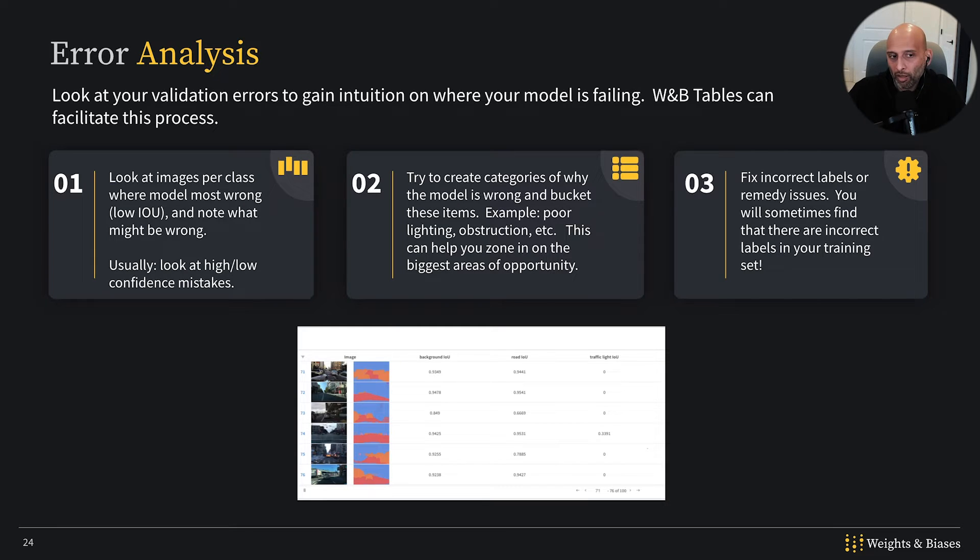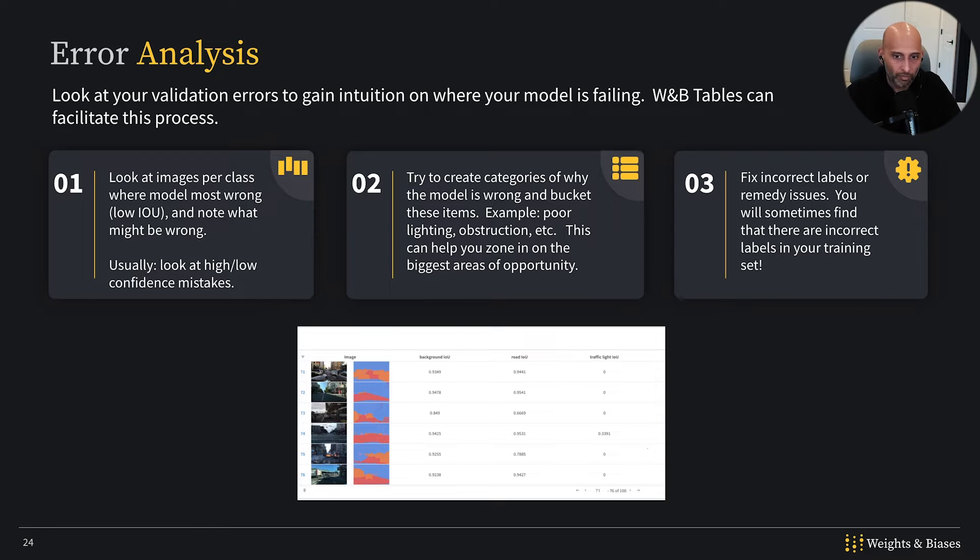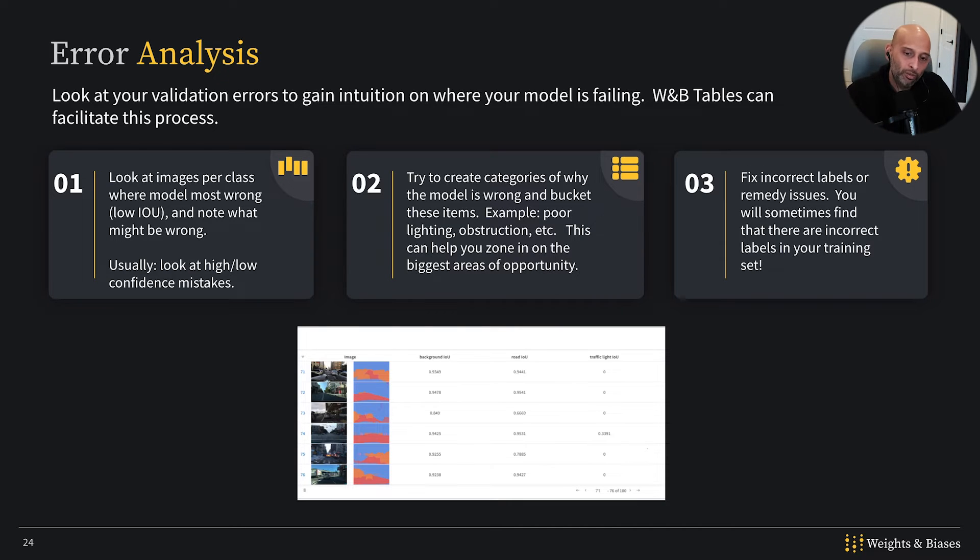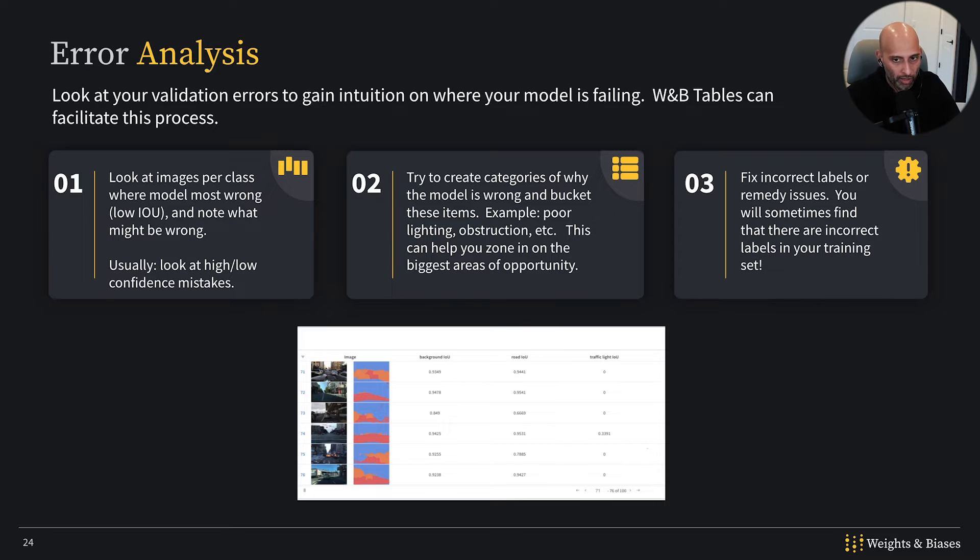It always surprises me how much I learn when I look at the data like this, and it is super important. No matter how much EDA that you do, this kind of guided approach to looking at data is extremely helpful.